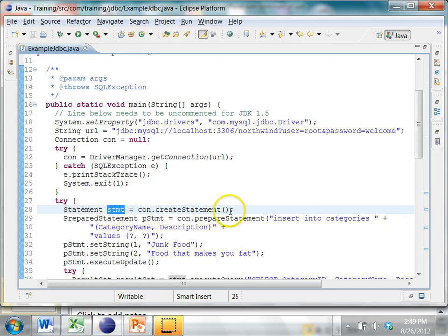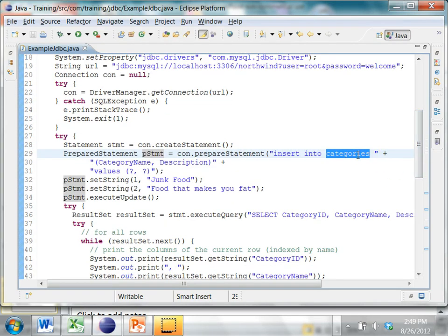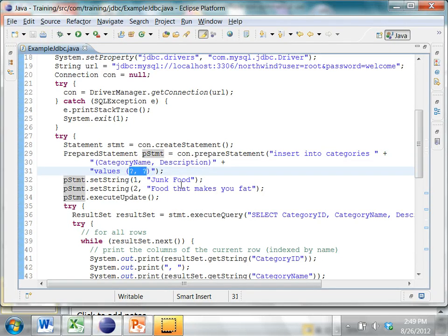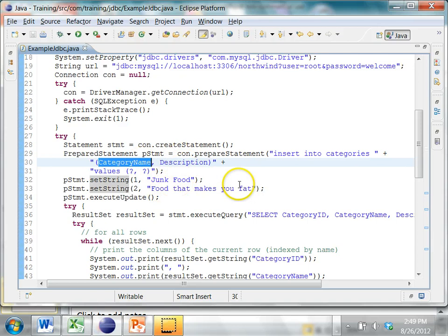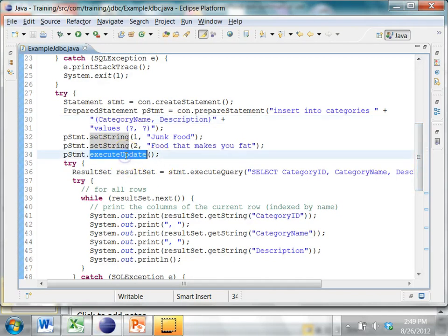If you successfully get the connection, you create a statement using connection.createStatement(). You can also create a PreparedStatement and use it to insert data into a table. In this case, we are inserting into the categories table with values for category_name and description columns. The question marks are called bind parameters — they act as placeholders for values you specify later. The first question mark is set using preparedStatement.setString(1, ...) and the second with setString(2, ...), giving values of 'junk food' and 'food that makes you fat'. Then you call executeUpdate() to insert the row.